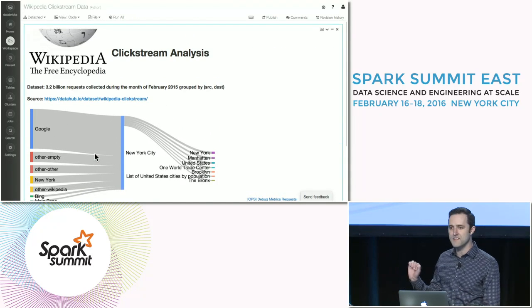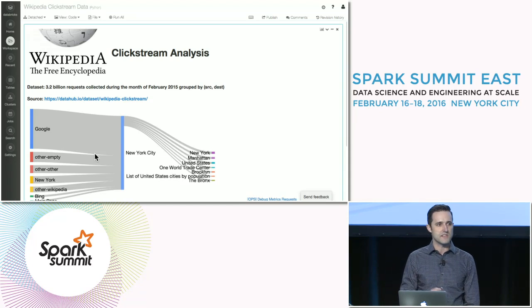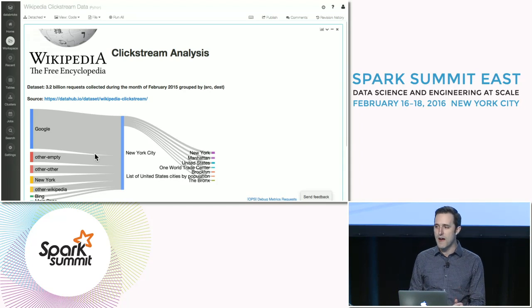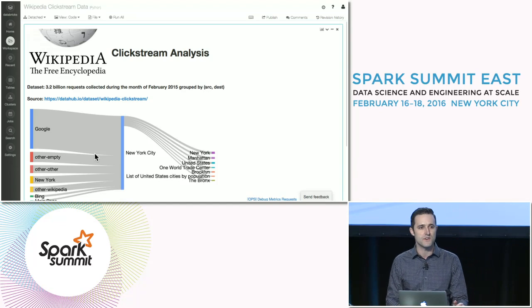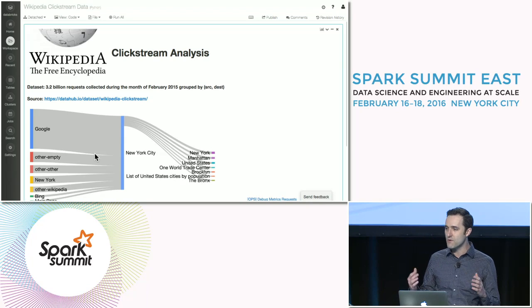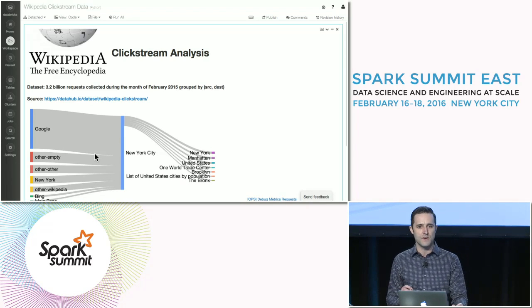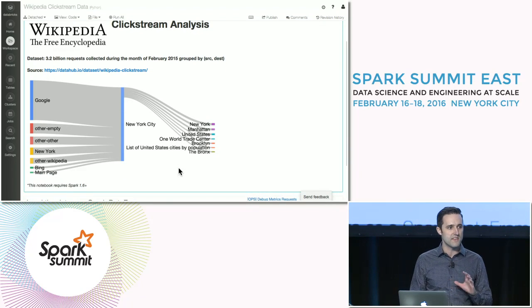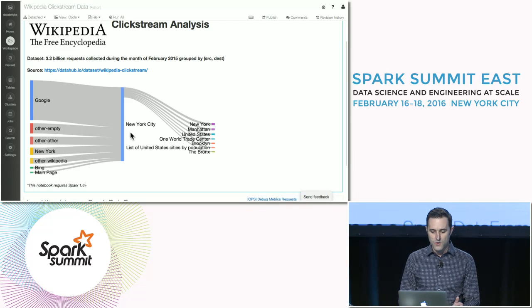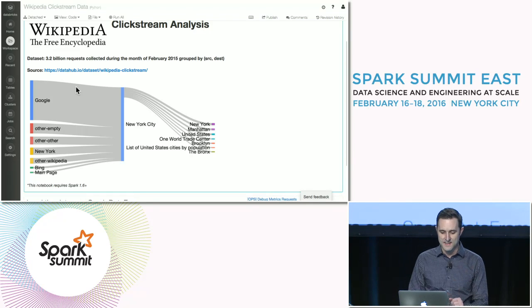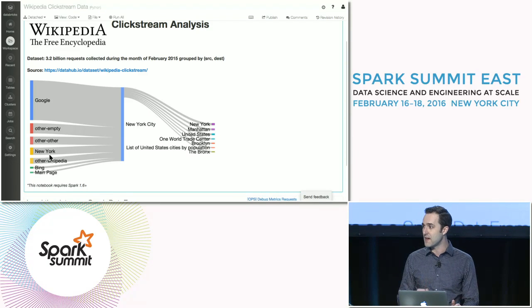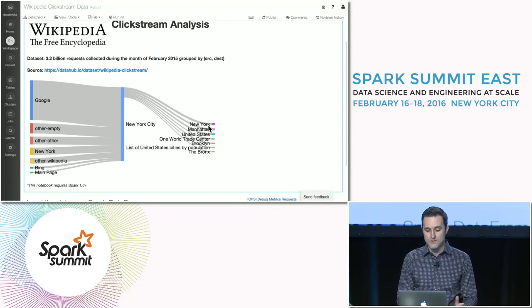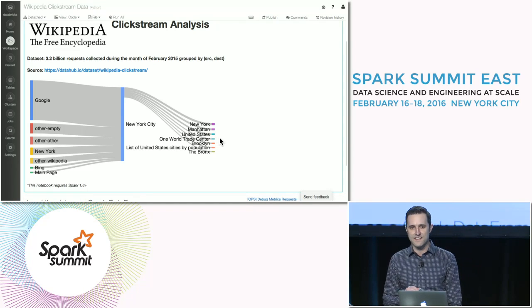Let me describe what this dataset is all about. This is a dataset released by the Wikimedia Foundation. It contains aggregate statistics about all 3.2 billion requests that Wikipedia received during the month of February 2015. They've aggregated it down into source and destination pairs, so you can actually track the flow of traffic through Wikipedia — how people are clicking from page to page. As an example, let's look at a visualization for the New York City Wikipedia page. A majority of the traffic comes from Google, which is unsurprising, but another major source is the New York State Wikipedia page. And if we look at where people go once they're on this page, they click on related topics like New York, Manhattan, and United States.